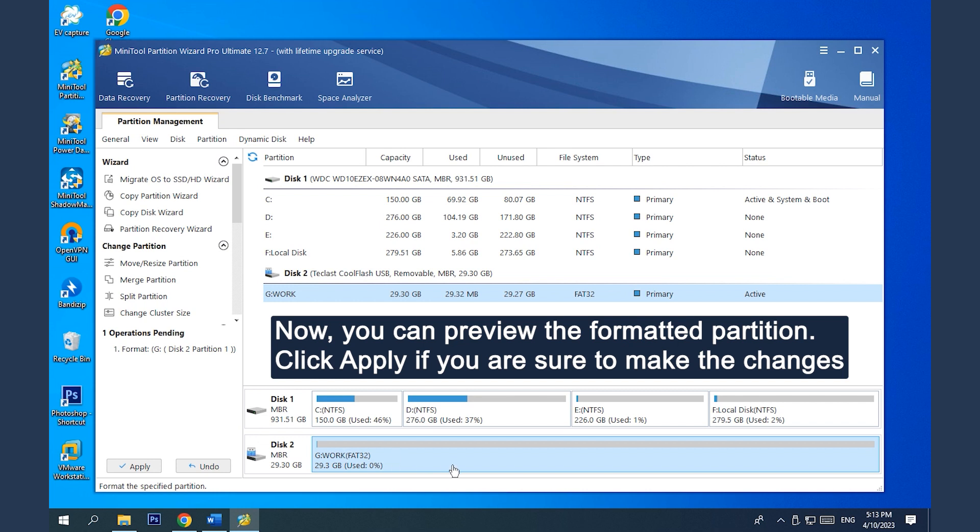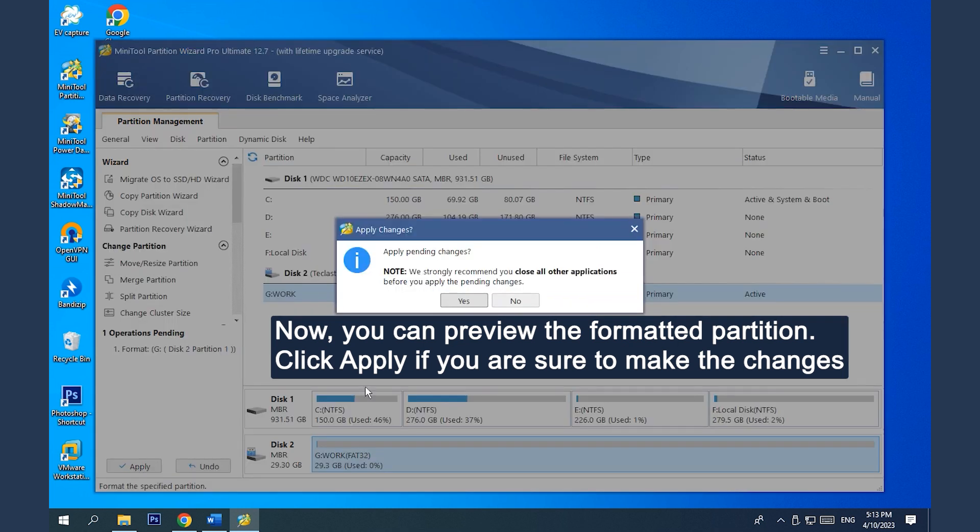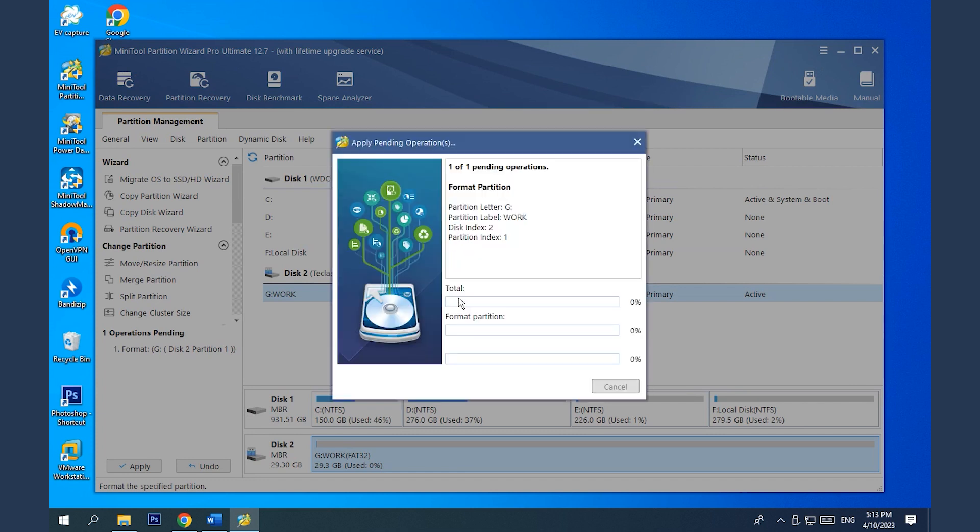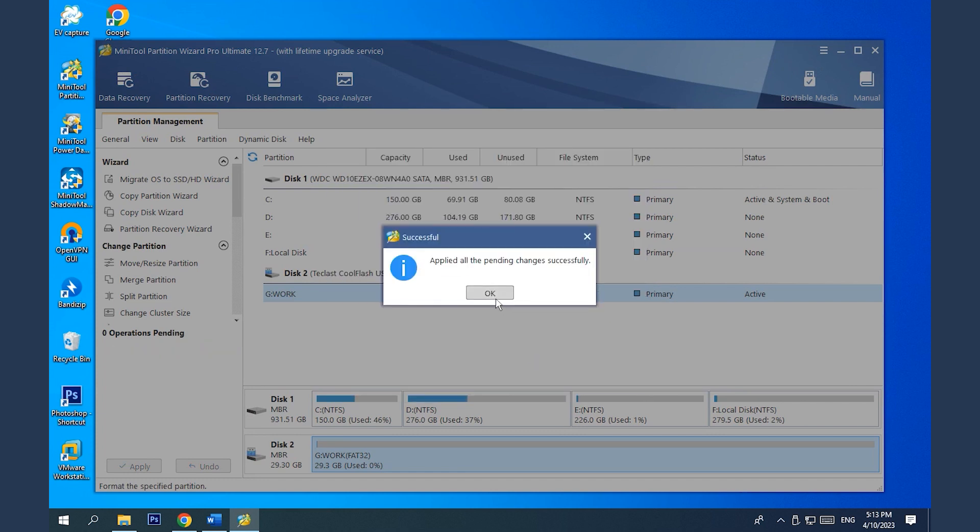Now, you can preview the formatted partition. Click Apply if you are sure to make the changes.